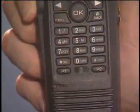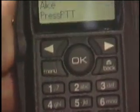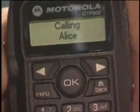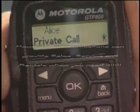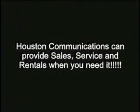The second way to make a group or private call is with a preprogrammed button. The preprogrammed button allows you to make a one-touch call. Press the programmable button that corresponds to the person or talk group you wish to connect, then press the push to talk button.